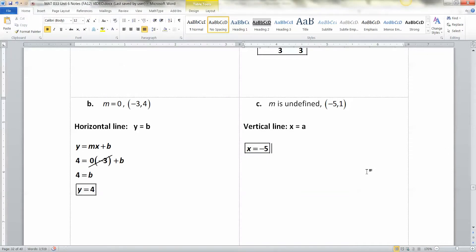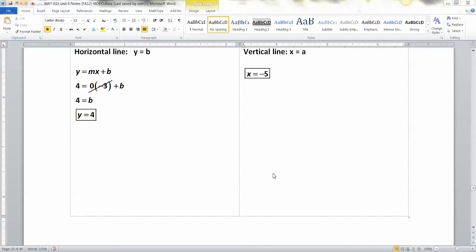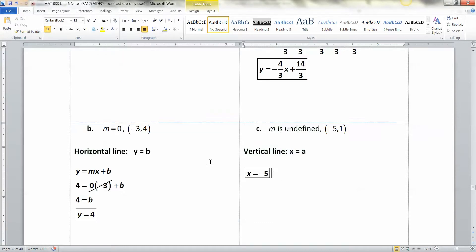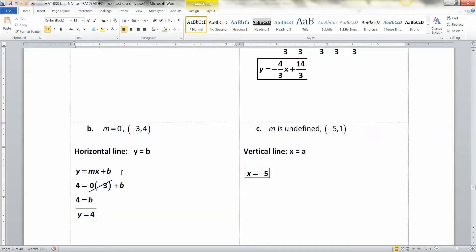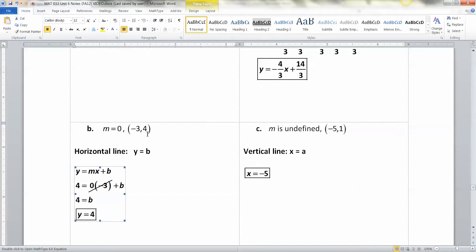Those two are special cases: horizontal lines are y equals a number, and vertical lines are x equals a number. You pick the number from the appropriate coordinate of your point — for horizontal you use the y-value, for vertical you use the x-value.